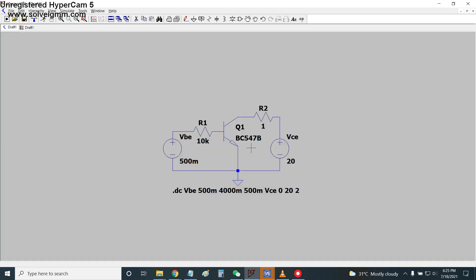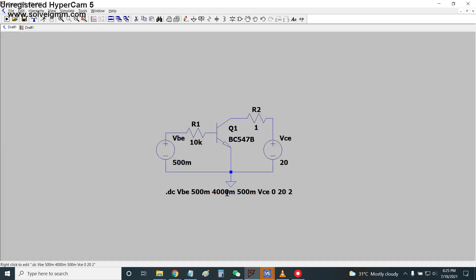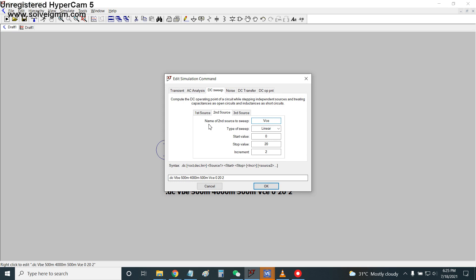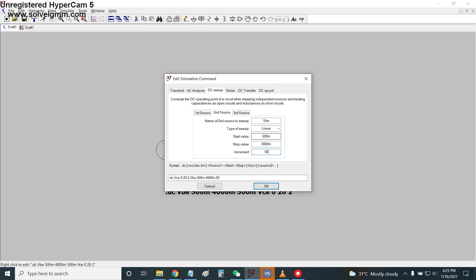I notice I made a mistake - the first source should be VCE, not VBE. Correcting this: VCE as the first source sweeps from 0 to 20 volts with 2-volt increments, and VBE as the second source sweeps from 500 millivolts to 4000 millivolts with 500 millivolt increments.